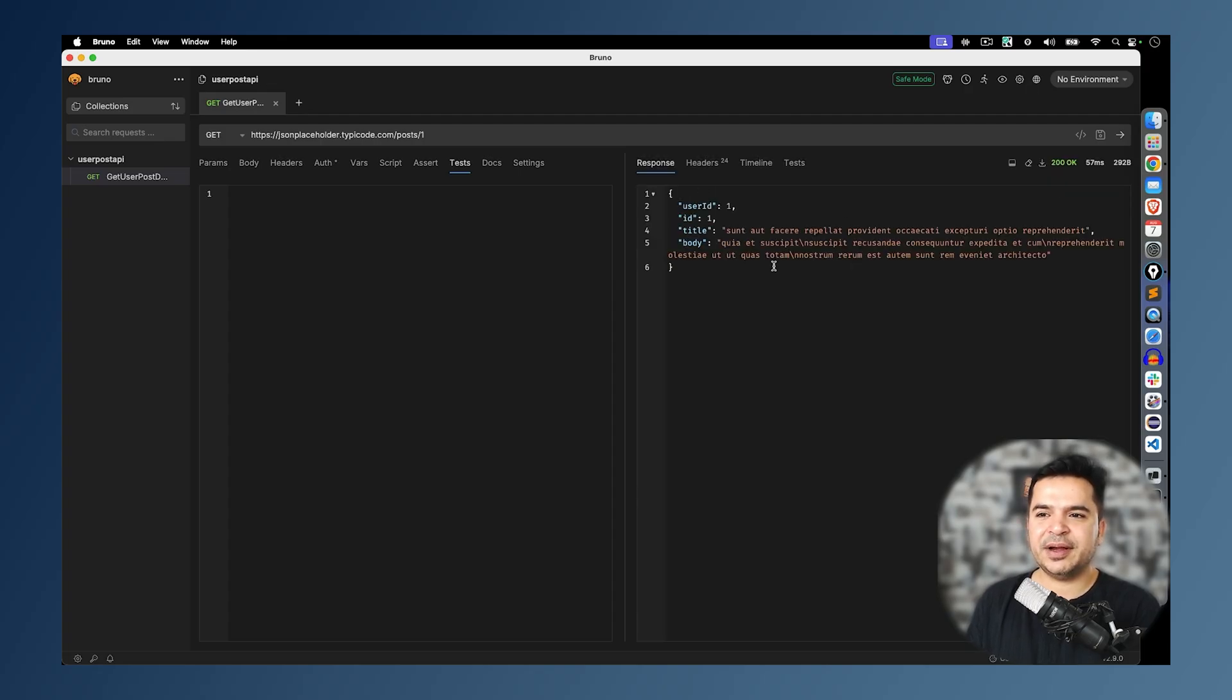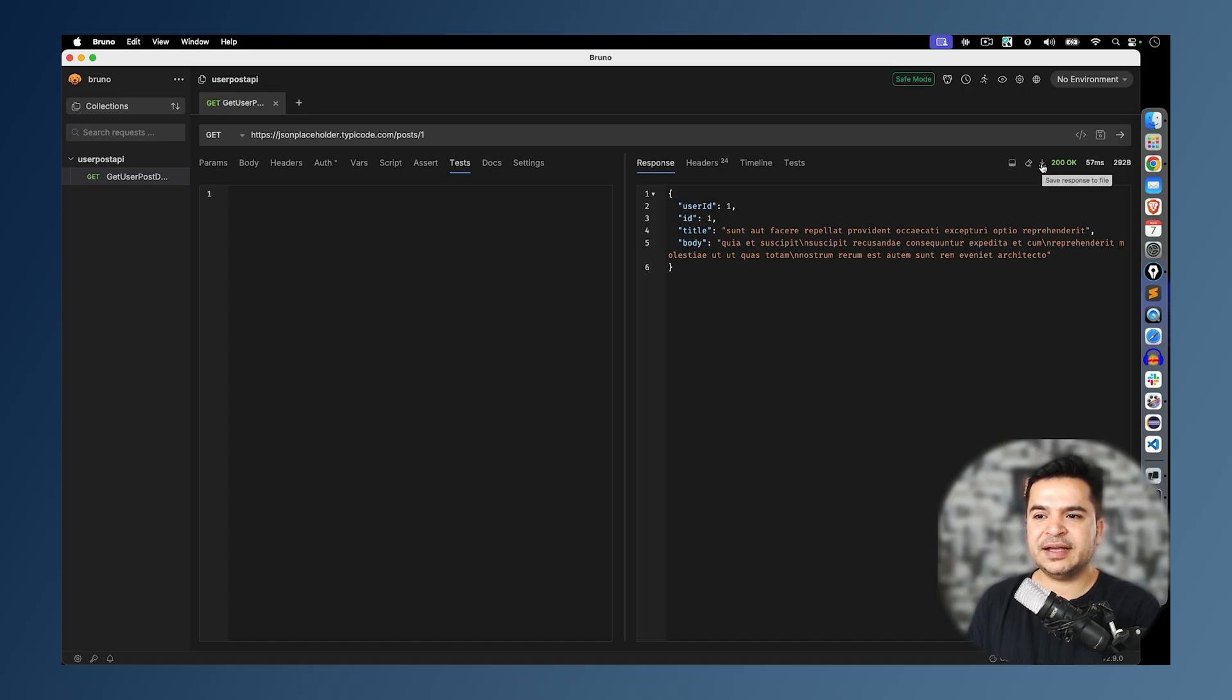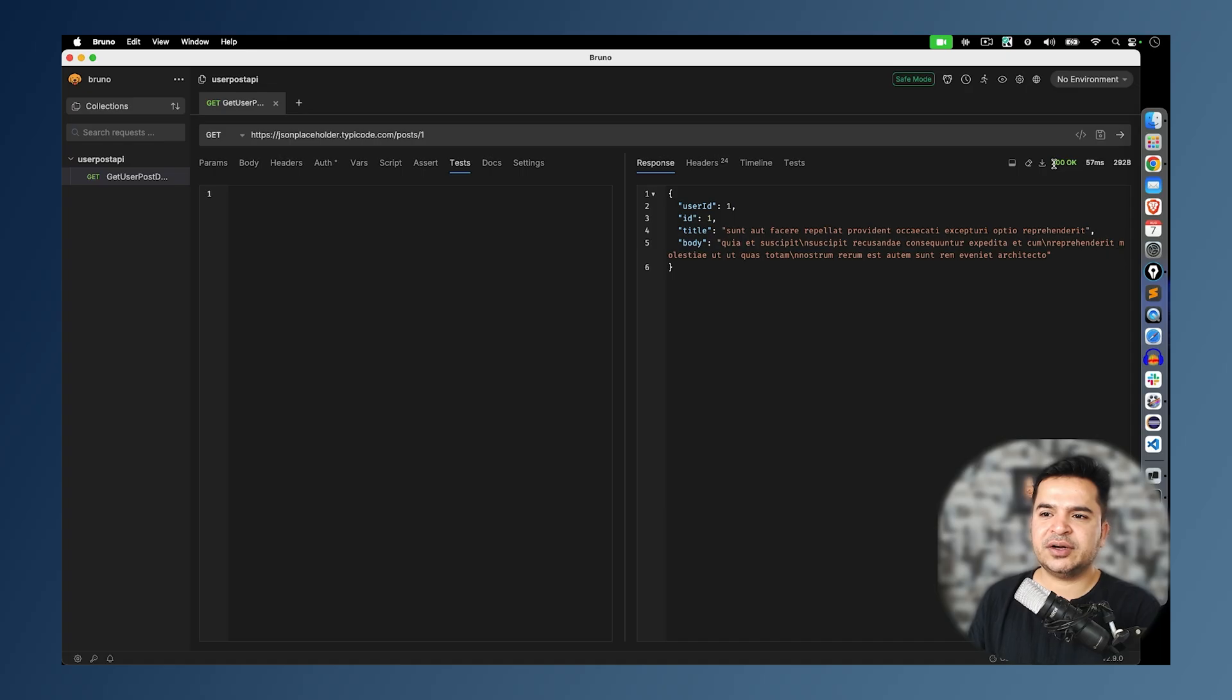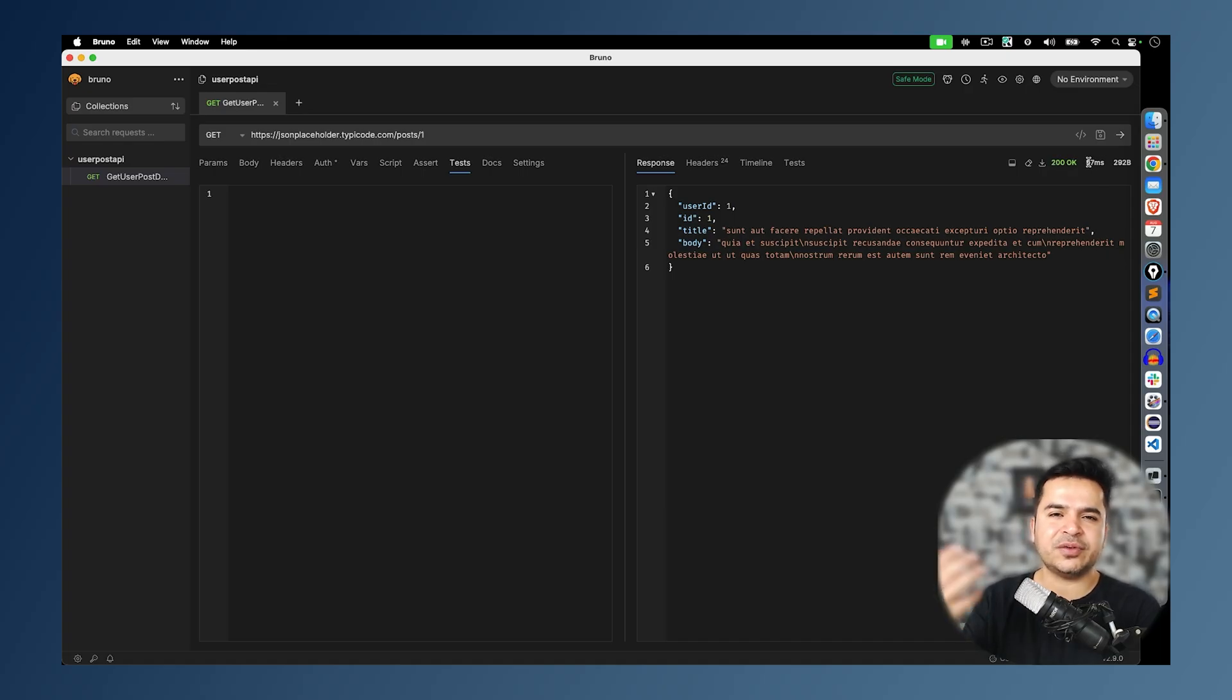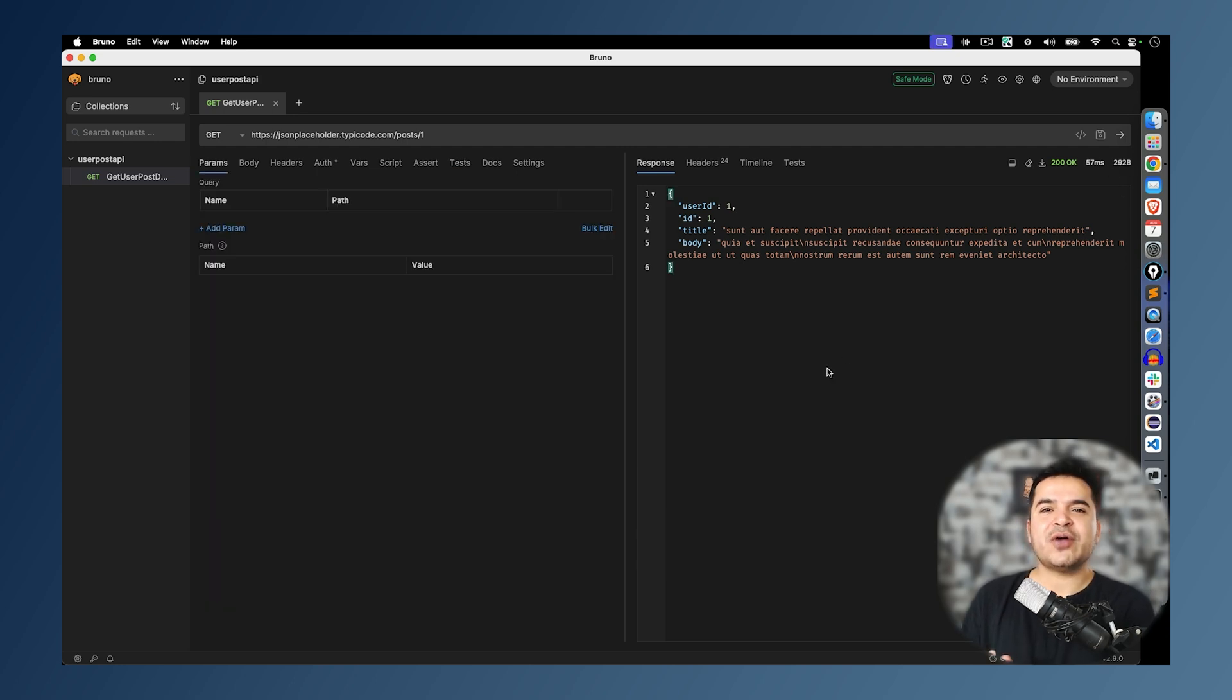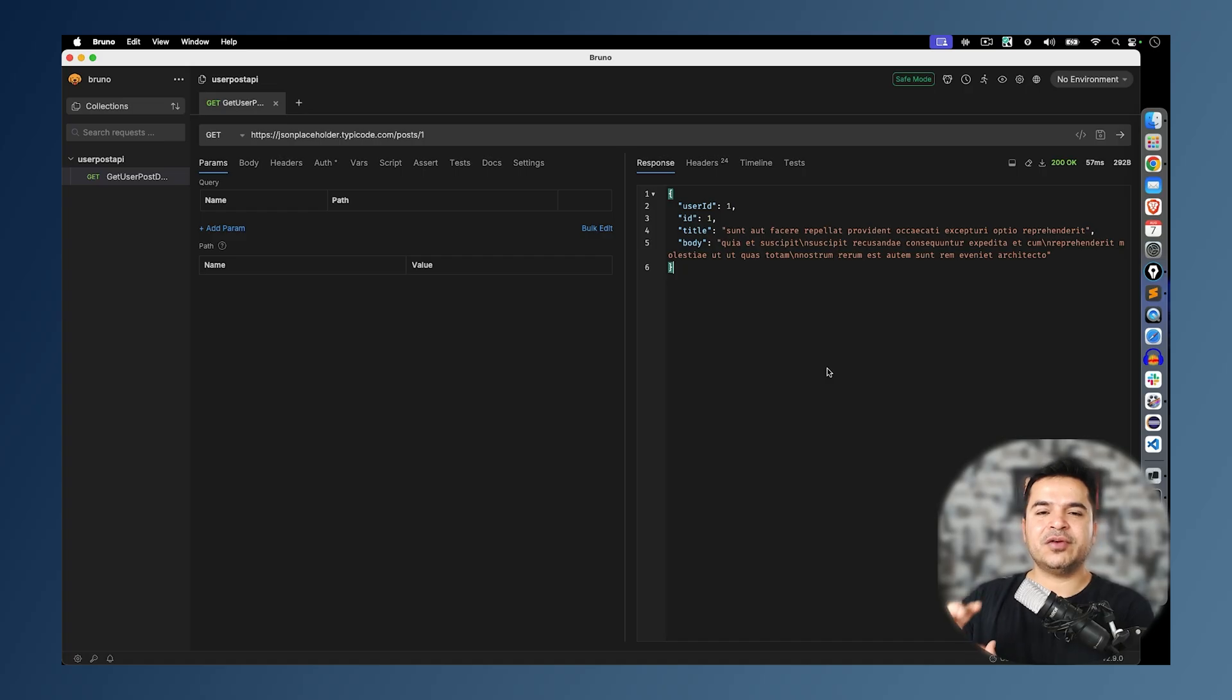Let me make it again. Now you can actually download. If you just say save this response to a file, it will download and save this response to a file. 200 status code. OK is the message. It took 57 milliseconds. Obviously because it's a very simple API. And the data size. This is how you can get started with Bruno. You can make one first API call and you will be getting the response.